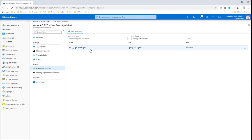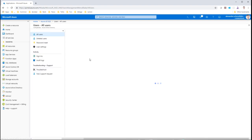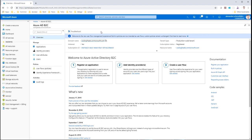With the setup done, we can look at the Applications section — empty currently since we don't have any application yet — and Users, where we see my administrator user. As you can see, a lot of things are missing here compared to regular Azure Active Directory because you don't need them inside B2C.